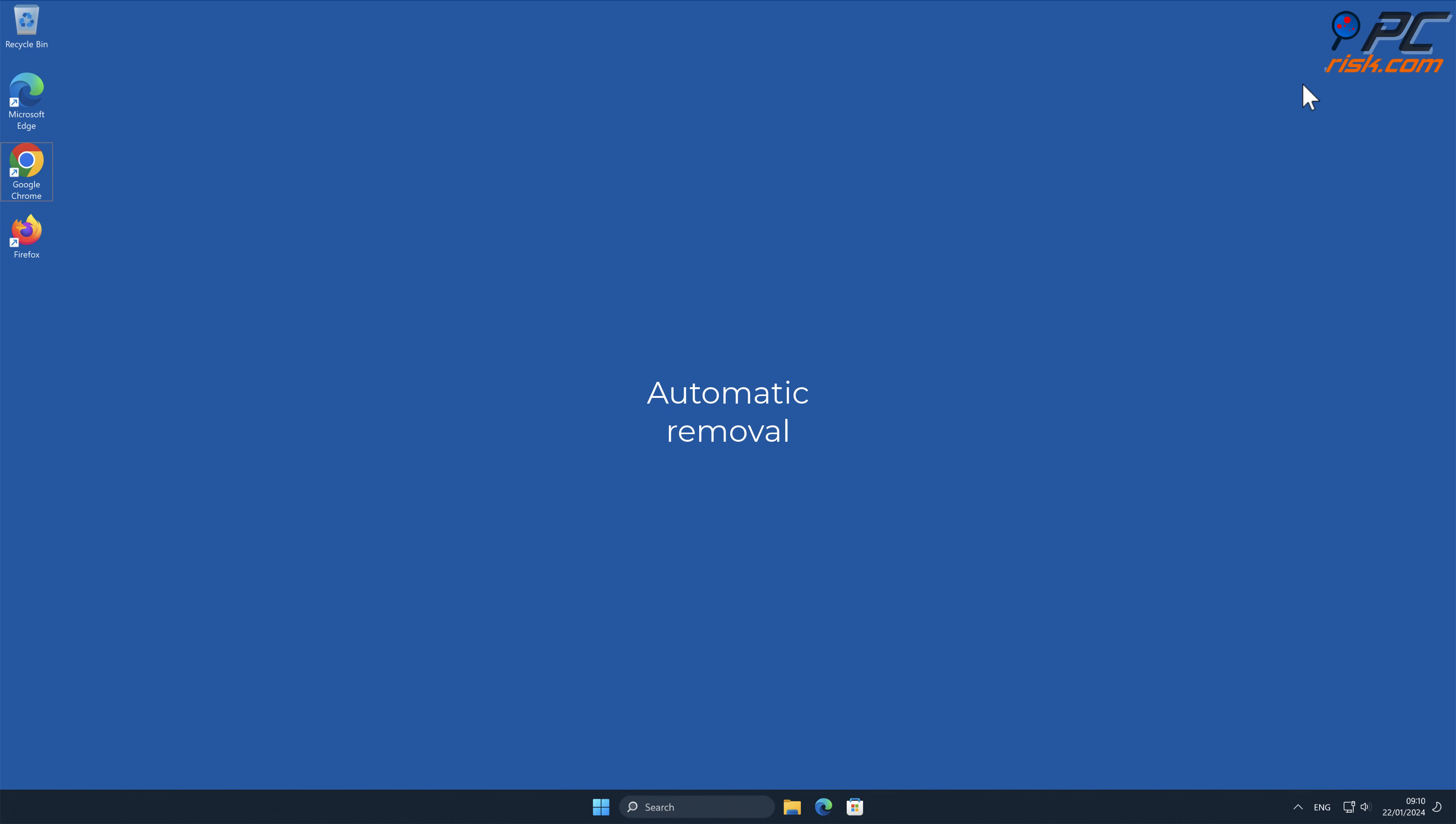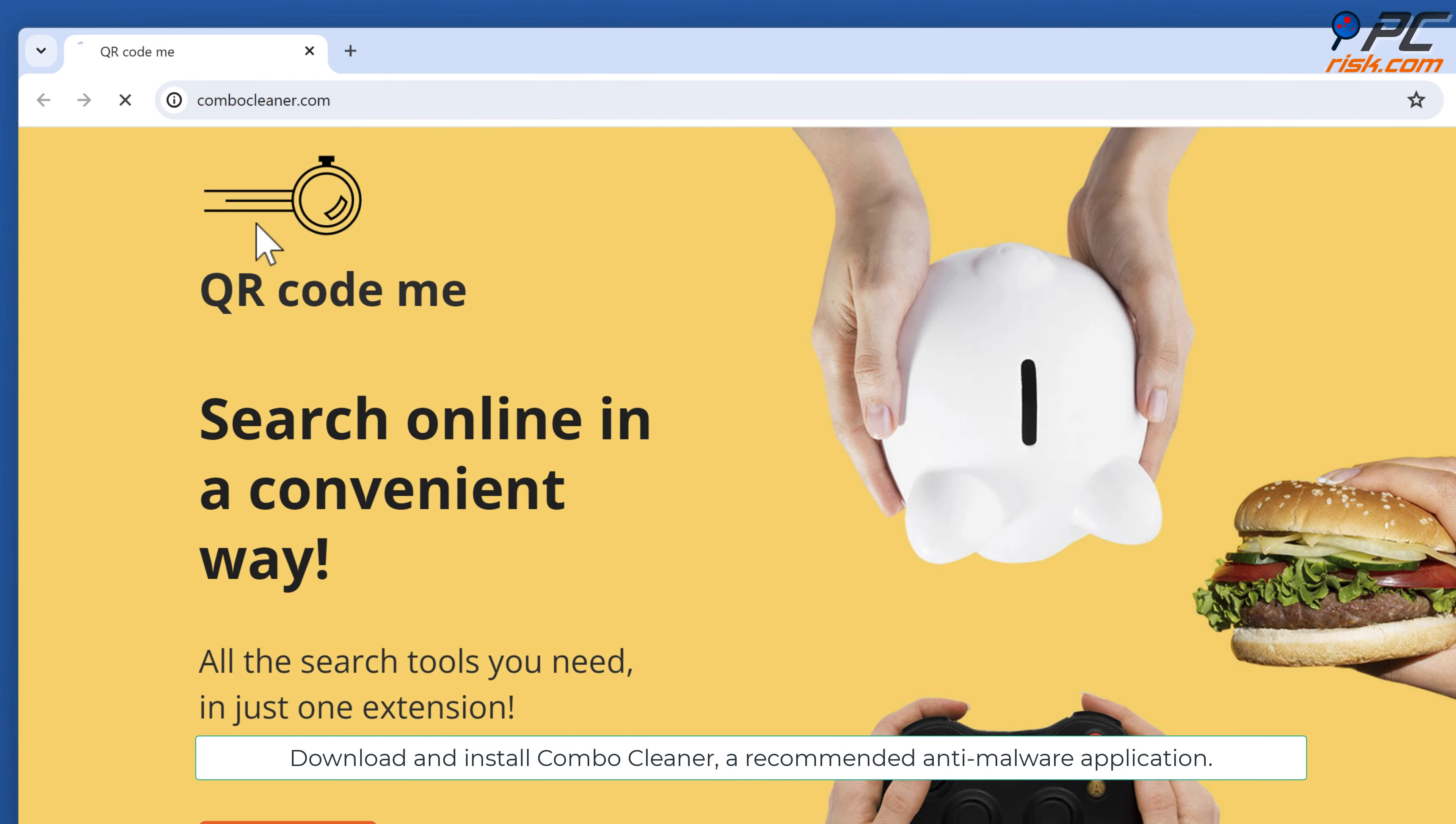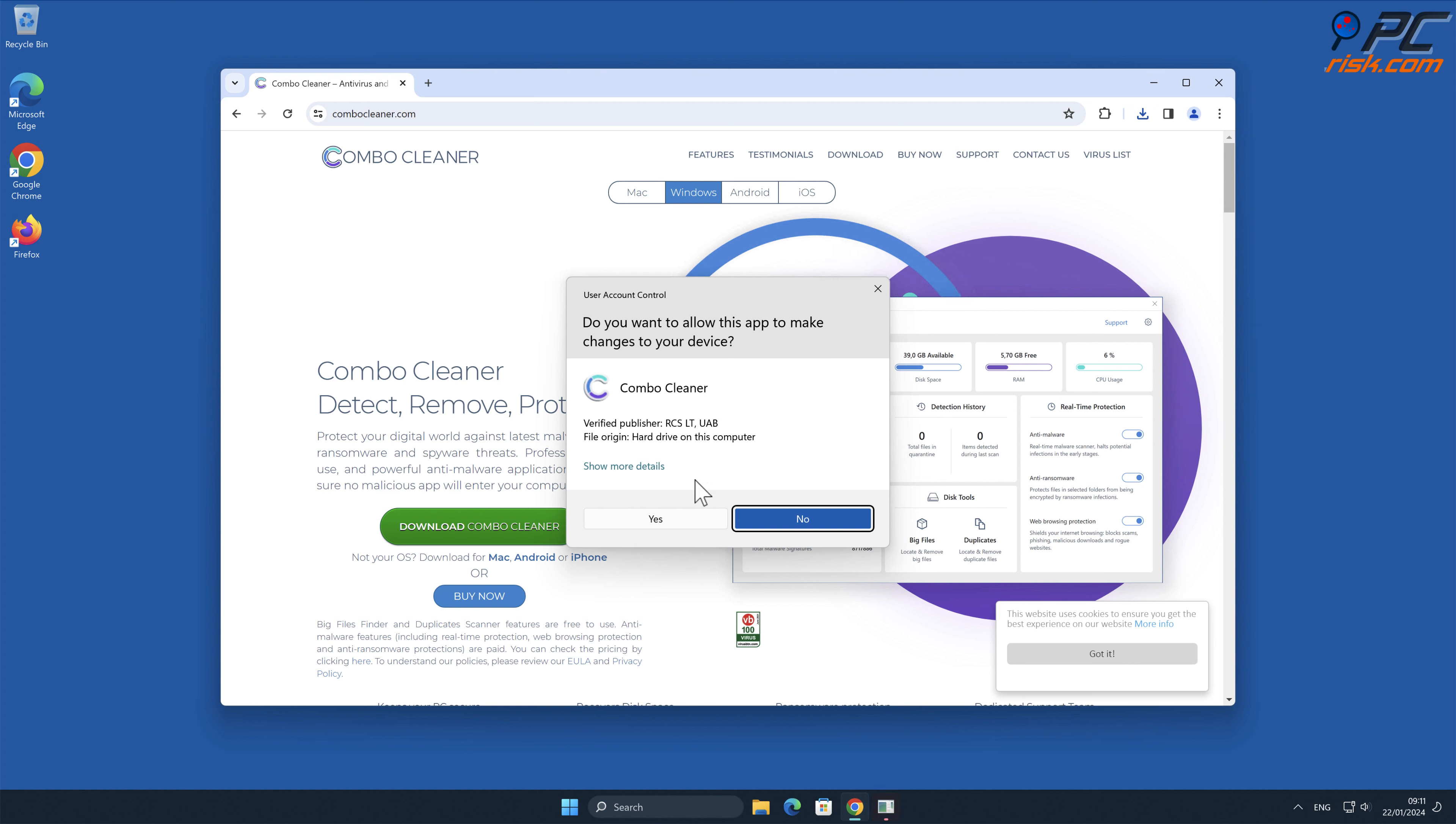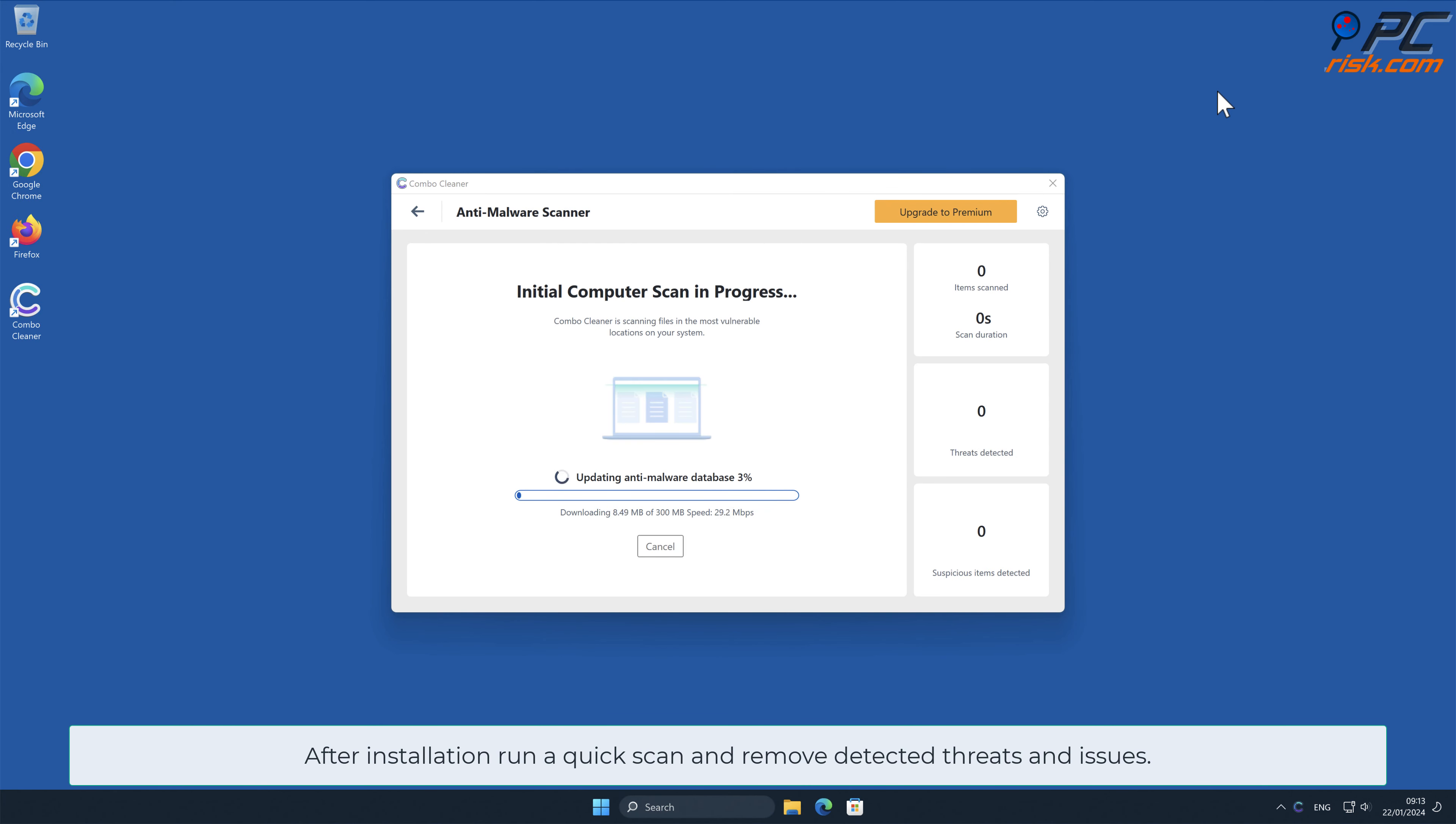Automatic Removal. Download and install Combo Cleaner, a recommended anti-malware application. Remove detected threats and issues.